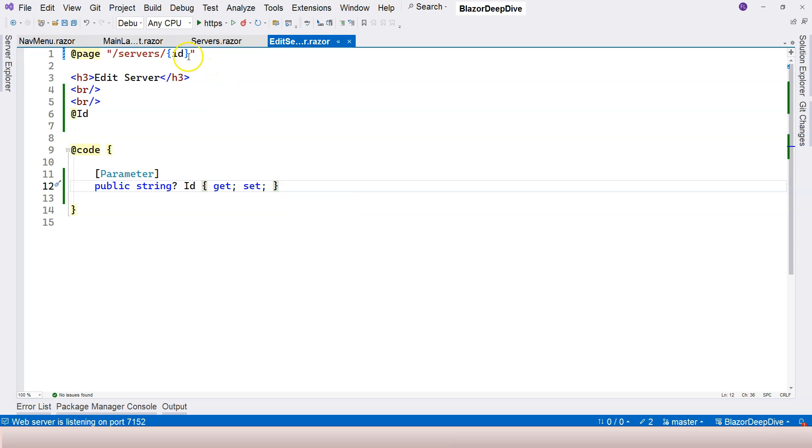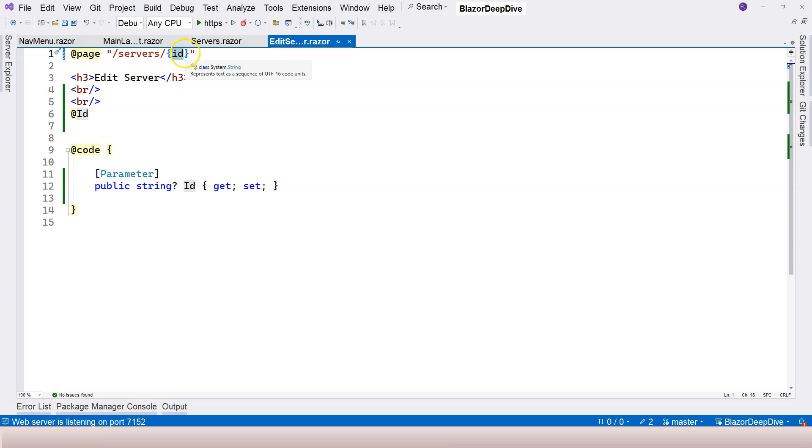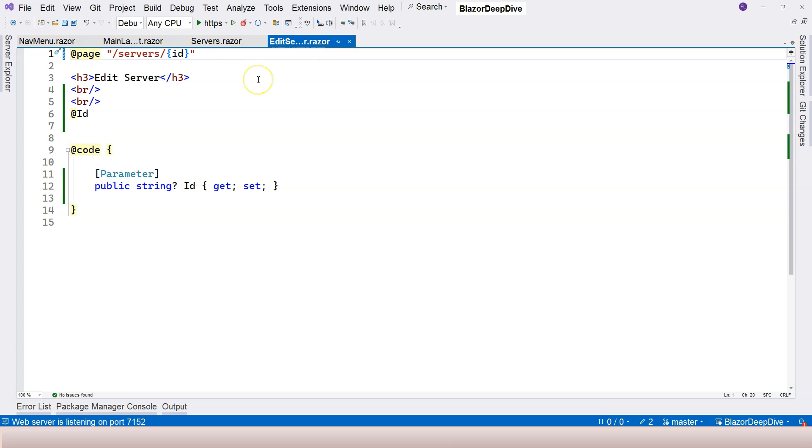That comes to our second topic here in this lecture, which is route parameter constraint or route constraint. A constraint will limit the type of the route parameter. Currently it is just string. We use string to accept everything, but sometimes that's not ideal. In this case we don't want to map this routable component to slash servers slash anything. We just want to map it to slash servers slash integer number.